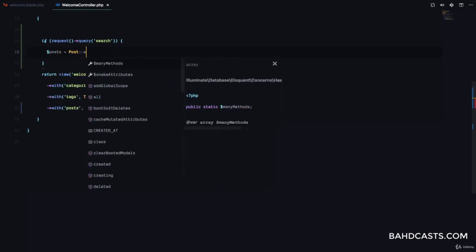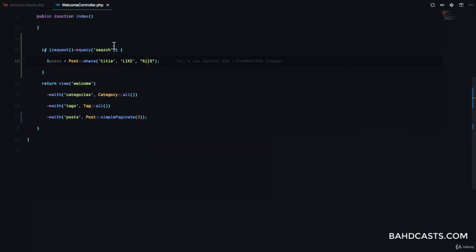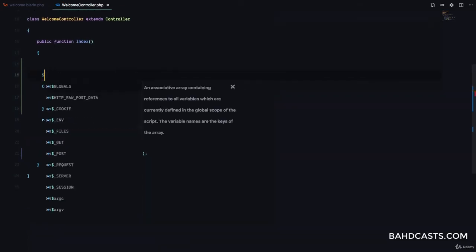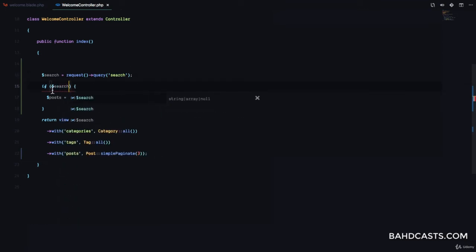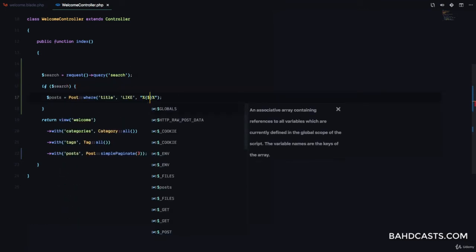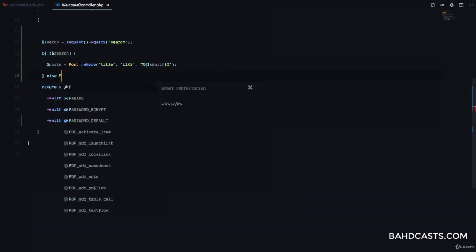So what we want to do is: if there is a search, post is going to use a where clause to search. We're going to say where the title is LIKE the search query, and we put percentage signs for MySQL wildcard matching. Let's create a variable — 'search' is going to be equal to request query 'search'. Then if search exists, we pass it in: post equals post where title is LIKE search.